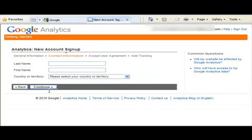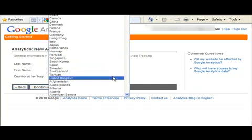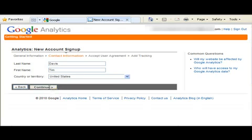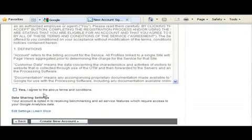Then you'll have to put your last name, first name, and select your country or territory. Then click continue. Then you'll have to accept the terms of service. Create new account.